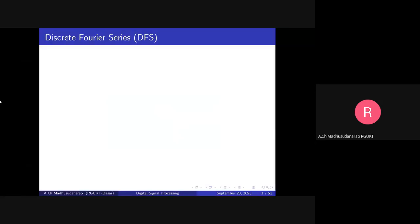Good morning. Until now we have started briefly about Discrete Time Fourier Transform and Z-transforms. Today we are going to discuss about Discrete Fourier Series.